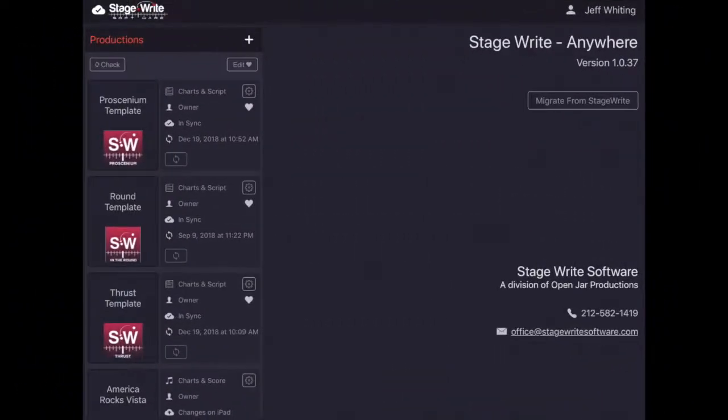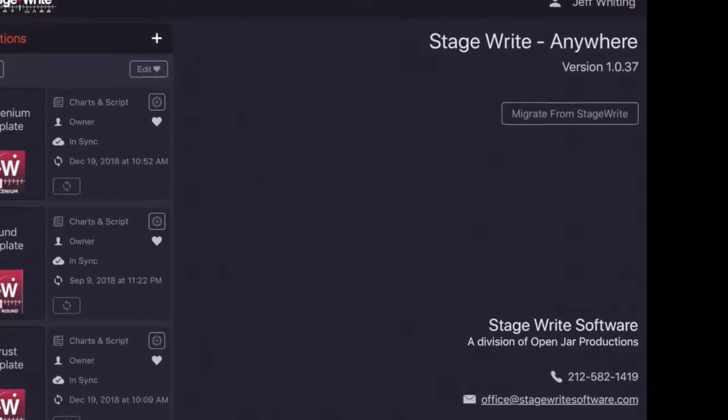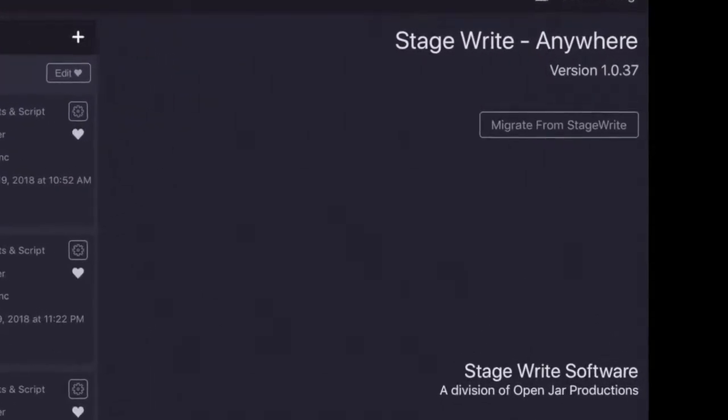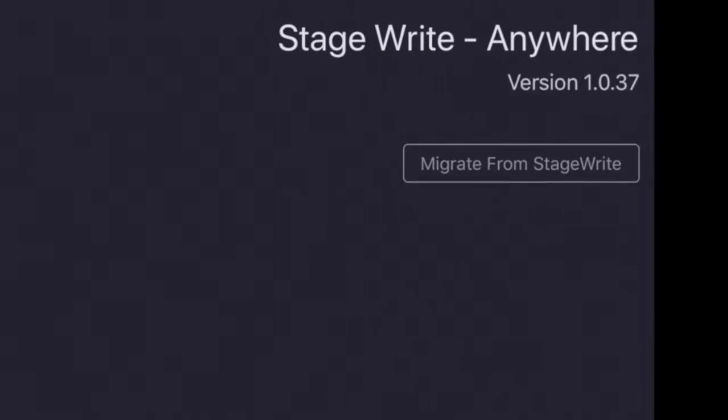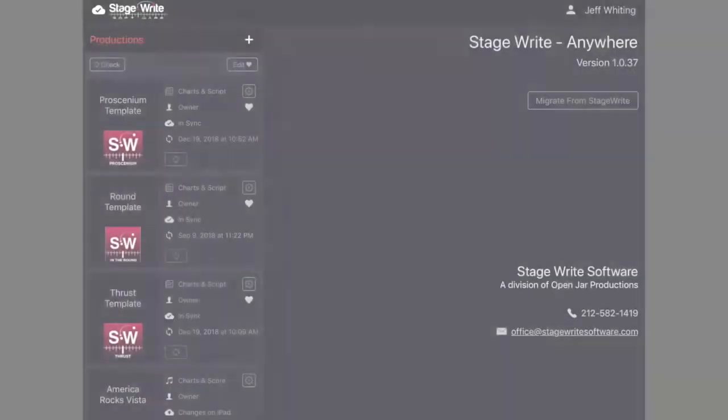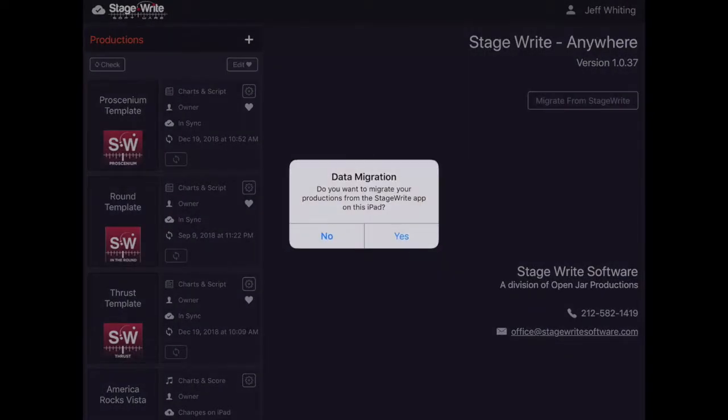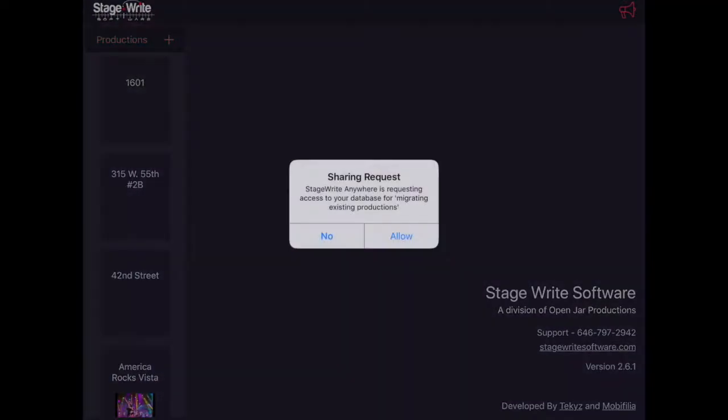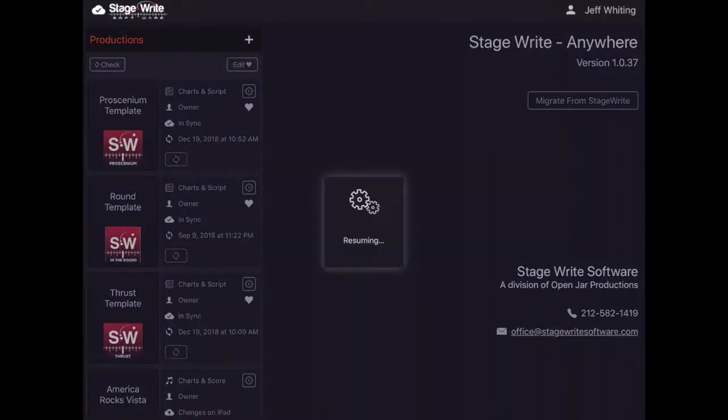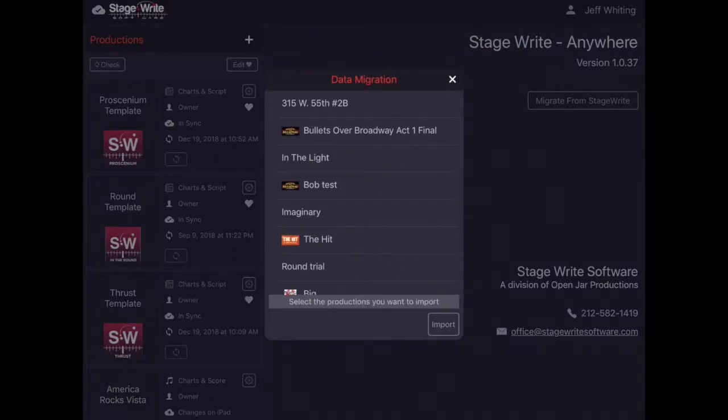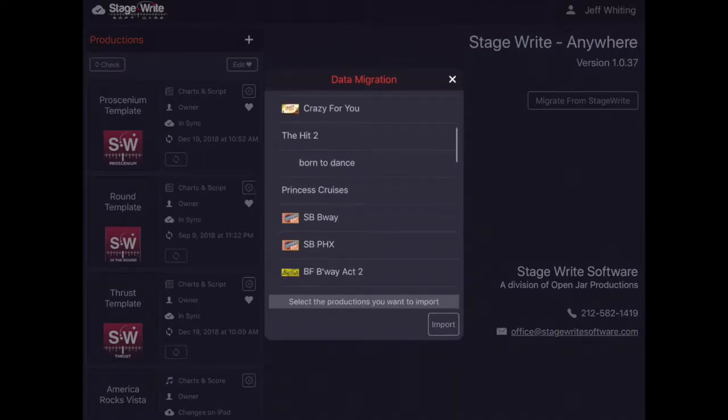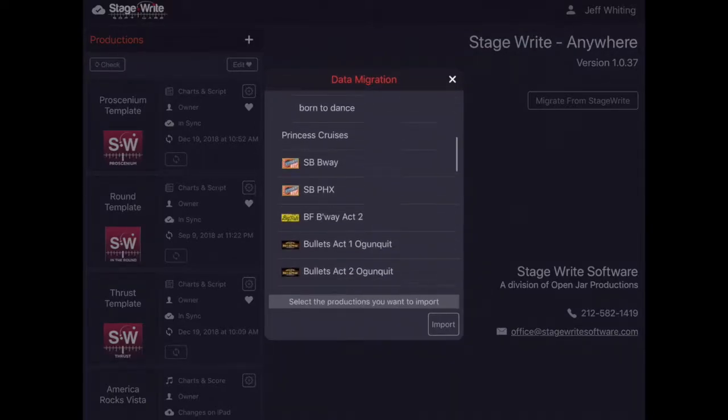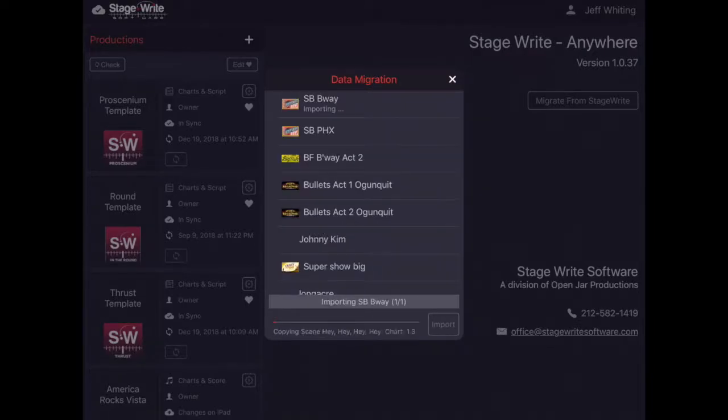Finally, for users of the original legacy app, you can easily migrate your existing productions into the new app on your iPad. In the new app, just tap migrate from StageWrite, give permission for the new app to speak to the legacy app, and then a list of all your productions in the legacy app will appear. Select those productions you want to migrate into the new system. You should probably just transfer all of them and tap import. Voila, your productions are now in the new app and can take advantage of all those features.